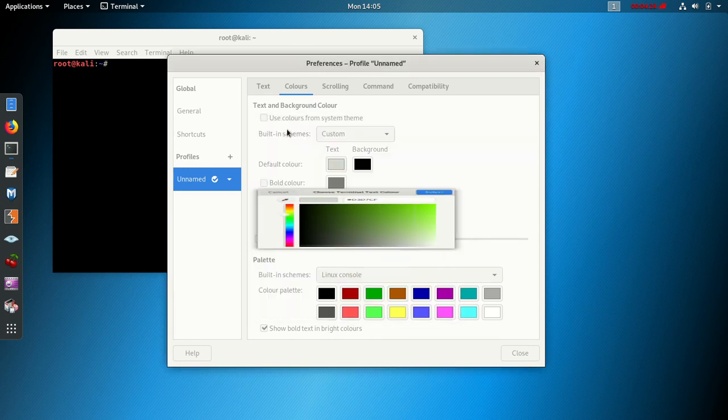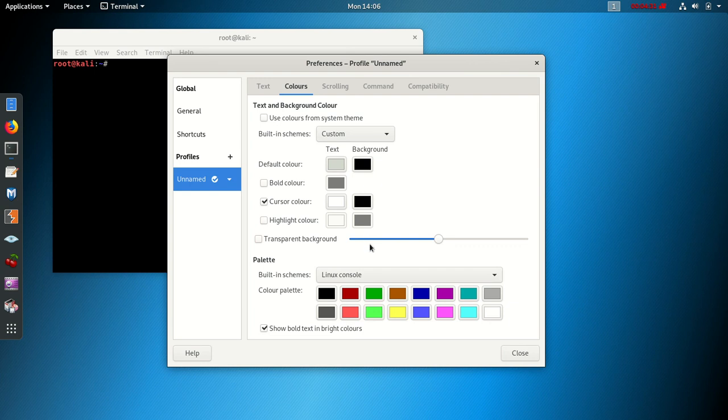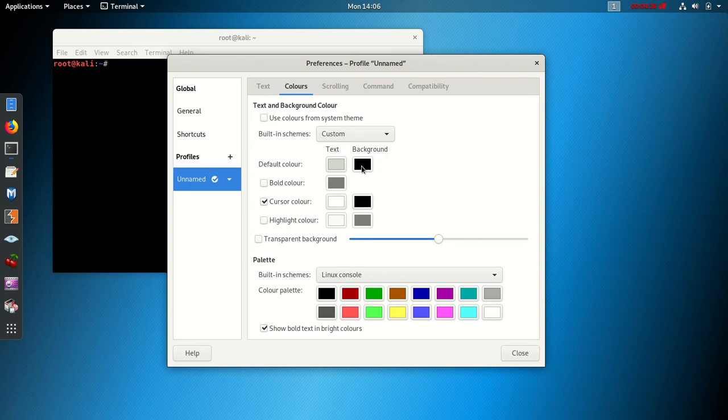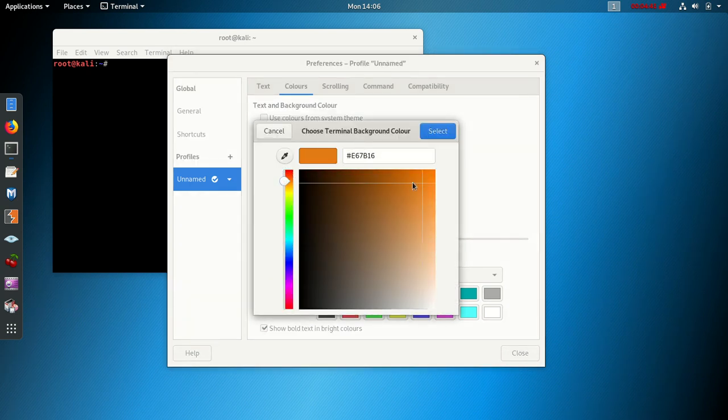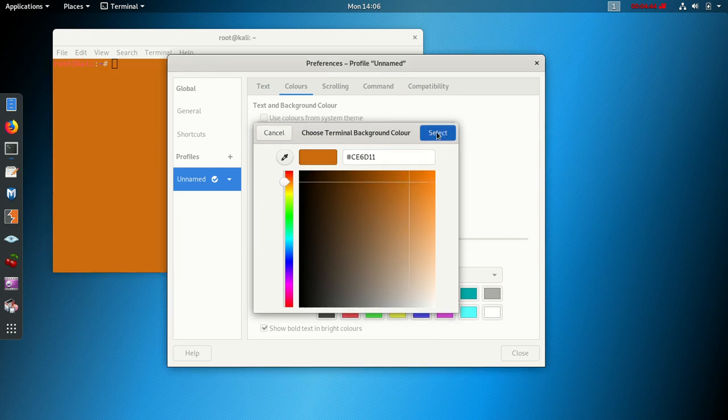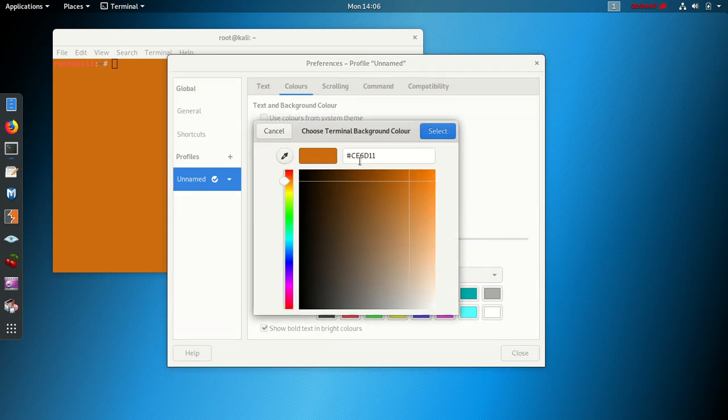After that you can also select your text. Everything you can play with here is found here. But the main reason why we did this tutorial is to show you how to change your background color to any color you want.